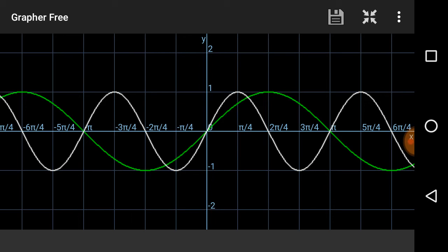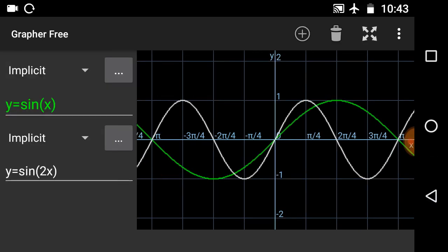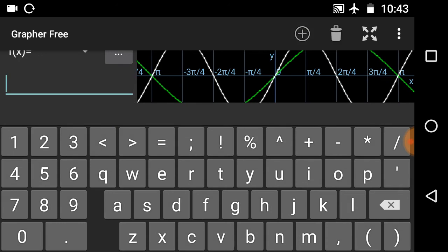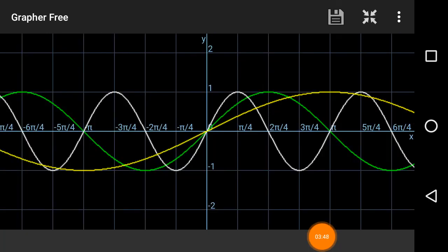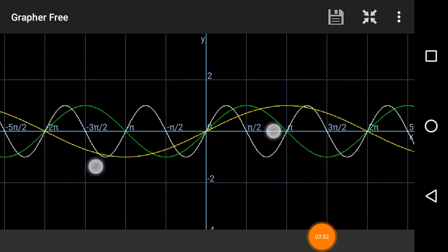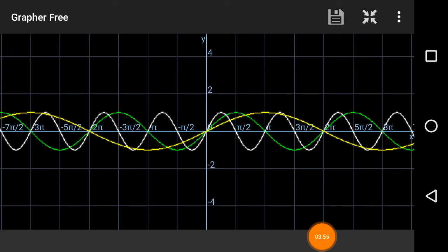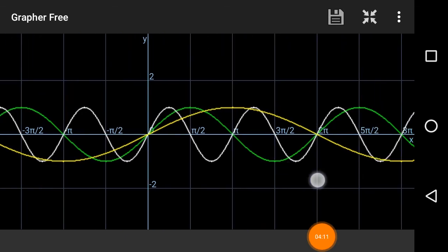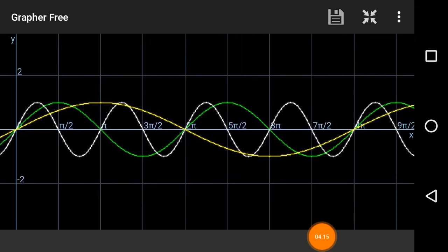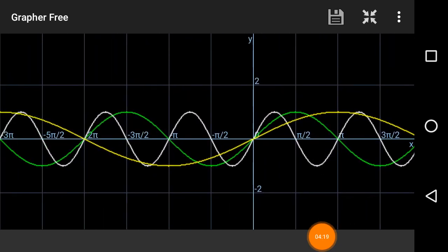Now let's see an example of expansion. I will write y = sine(x/2). This is the graph of y = sine(x/2) shown in the yellow line. You can see it has been expanded by 2, and its roots are at 2π, 4π. This is known as time scaling of the signal.